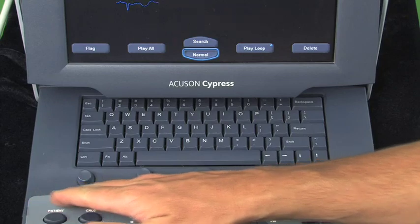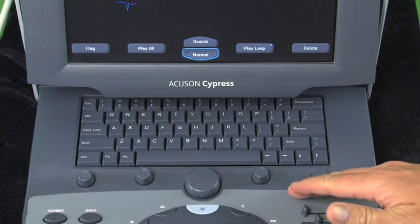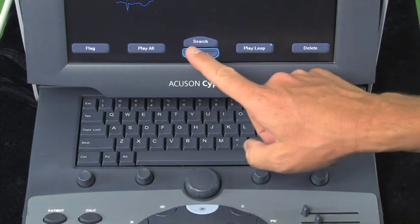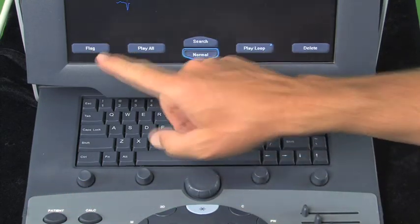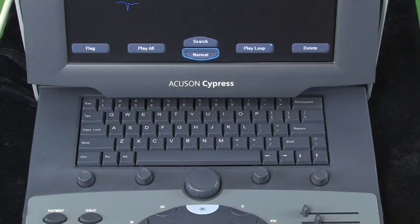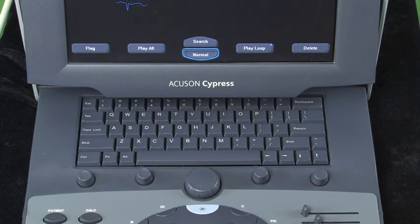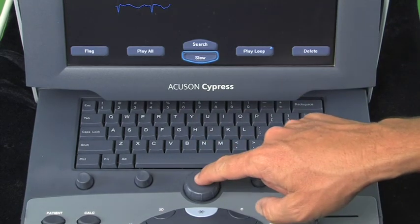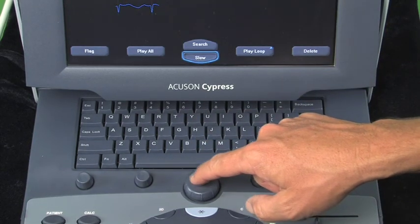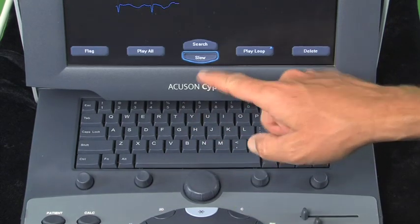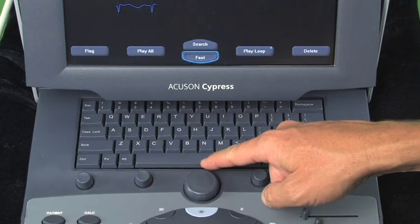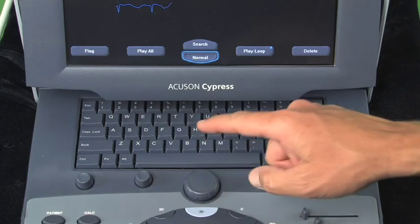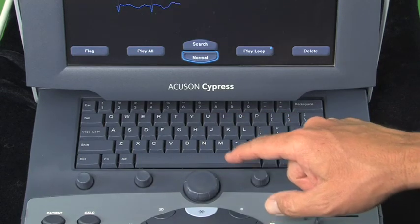Our soft knobs will correlate to the buttons on the bottom of the screen, and they will be different depending on the mode that we're in. So in this case, the knob is a soft knob. We have slow, we'll turn it up to fast and normal.